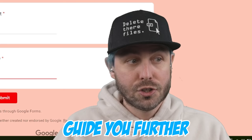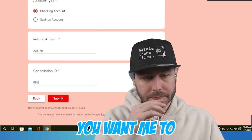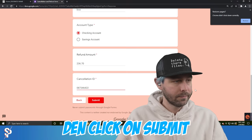Sean? John. It's John. Oh, H. You want me to tell you the cancellation ID, right? Yes. It's a cancellation ID, which is 087. Then click on submit.